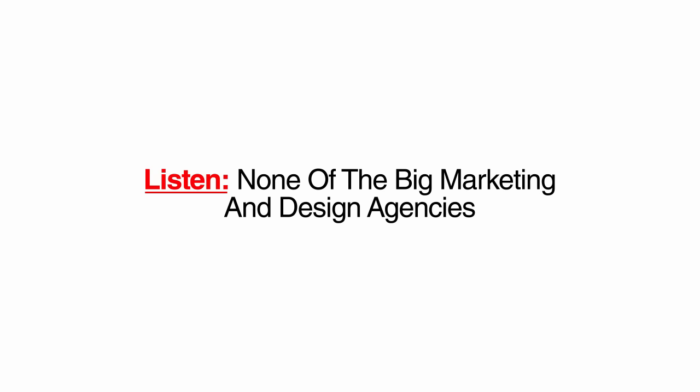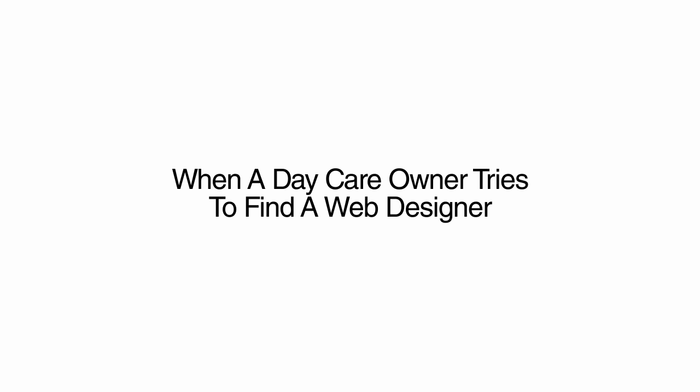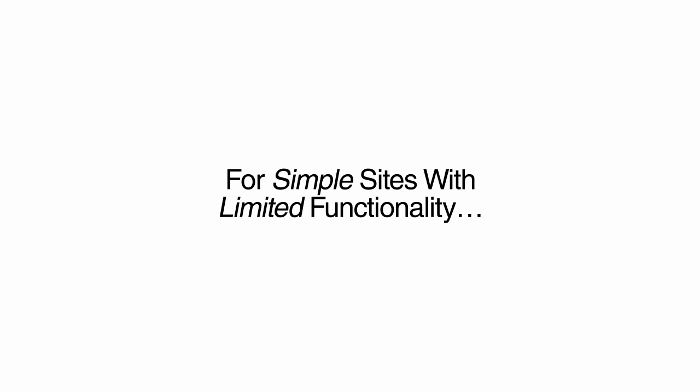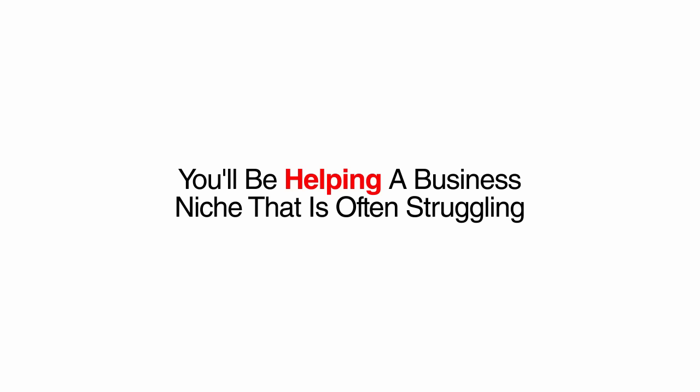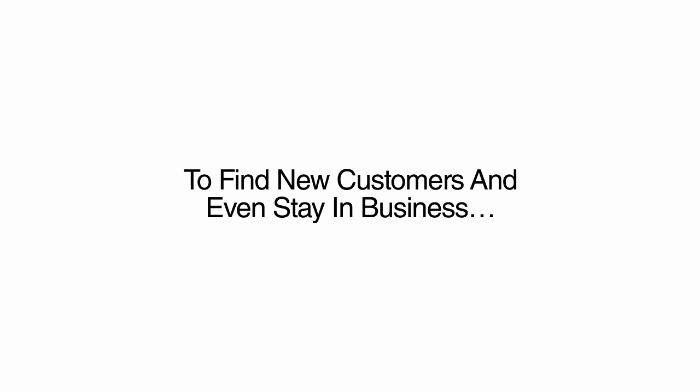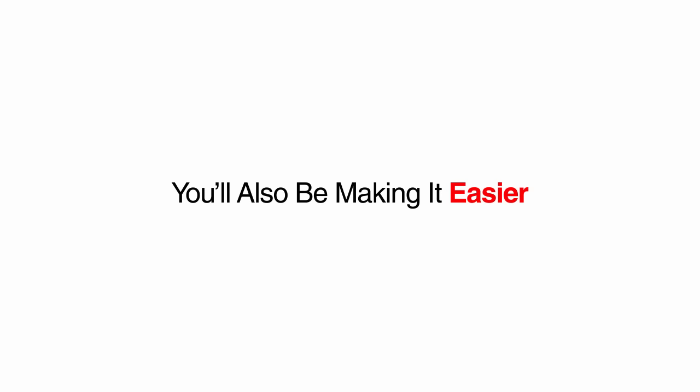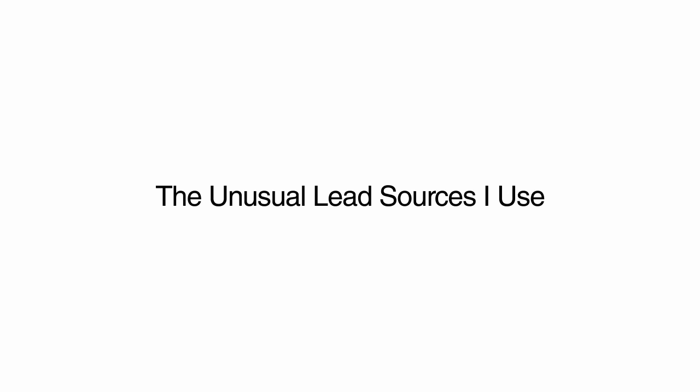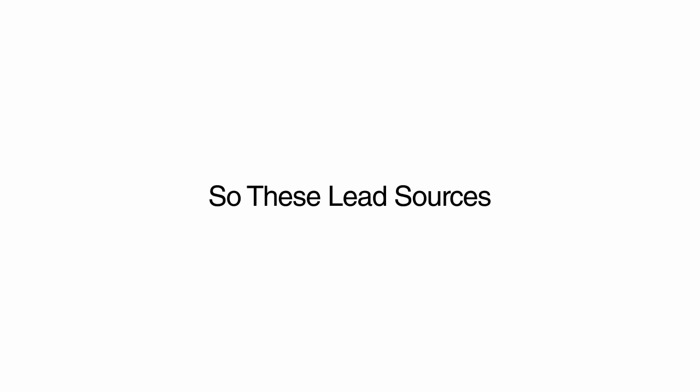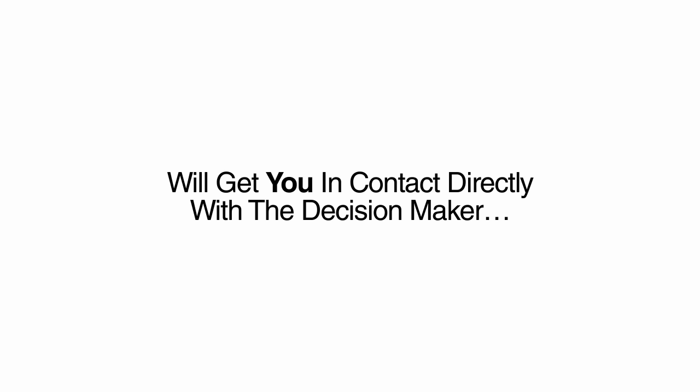Listen, none of the big marketing and design agencies are pitching daycare owners. When a daycare owner tries to find a web designer, they are being charged anywhere from $5,000 to $20,000 for simple sites with limited functionality. Not only do you stand to make serious money offering them an affordable solution, you'll be helping a business niche that is often struggling to find new customers and even stay in business. You'll also be making it easier for new dads like me to find the best daycare for our kids. Inside this handbook, you'll also discover the unusual lead sources I use to find the direct contact info for any daycare center in the country. The owners of daycare centers usually handle emails and phone calls themselves, so these lead sources will get you in contact directly with the decision maker.